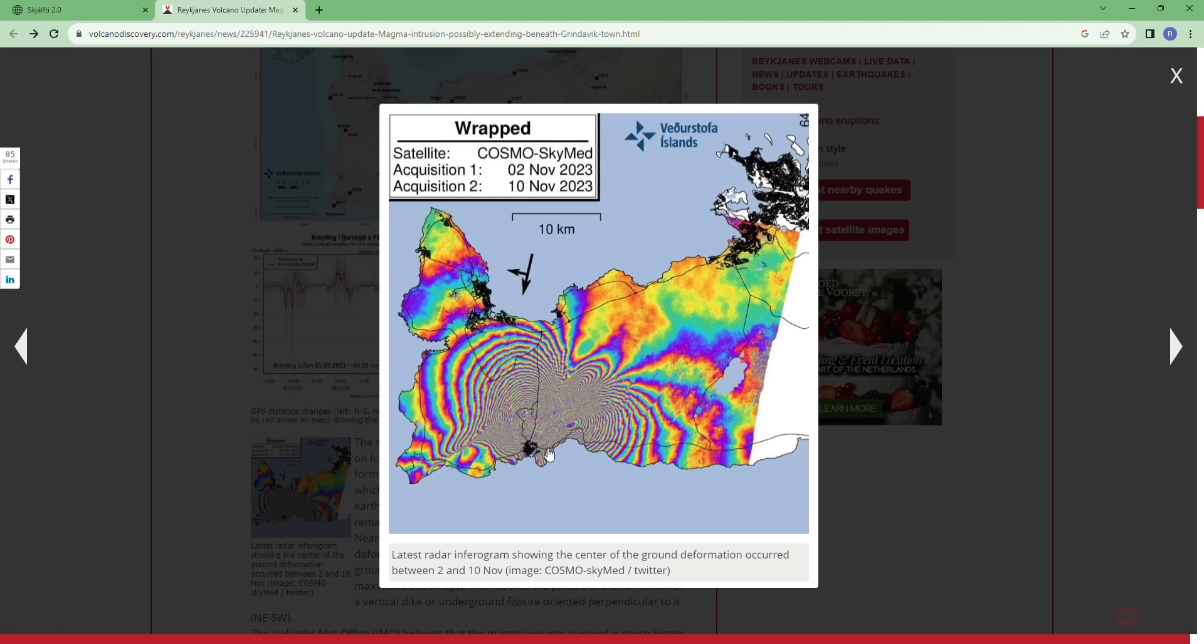Grindavik is on the outskirts of this deformation. And if you watched my previous video, you could see that the most shallow earthquakes in the past six hours, if you filter them out, they are right in the middle. That's where we have also the biggest deformation seen from the satellites on this image.